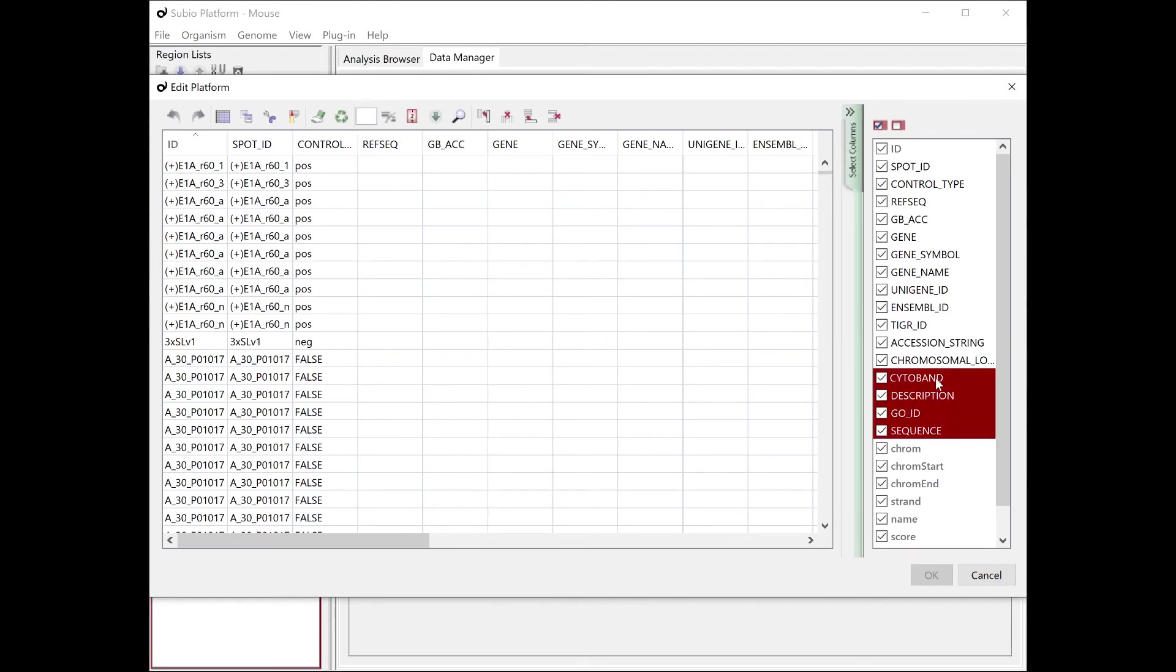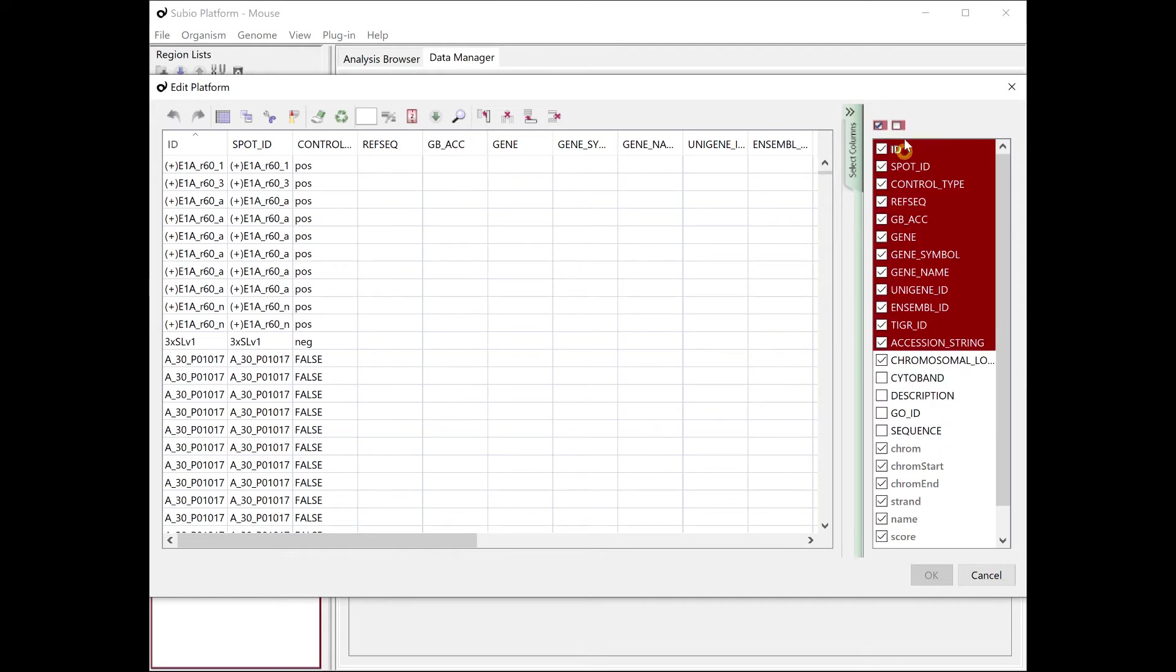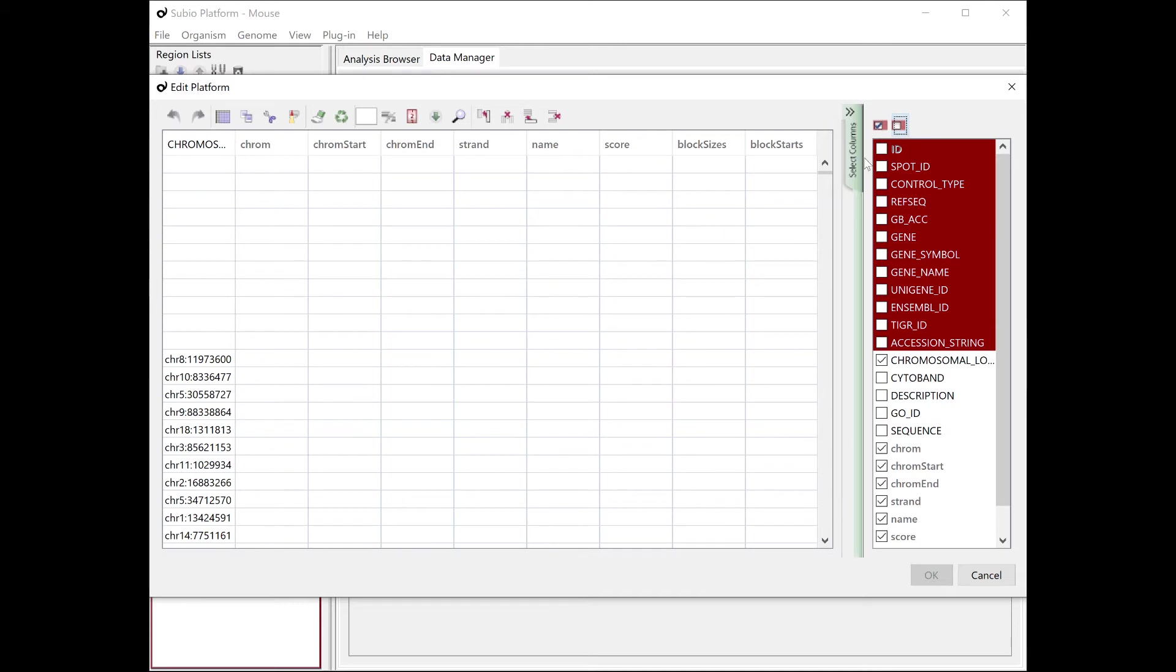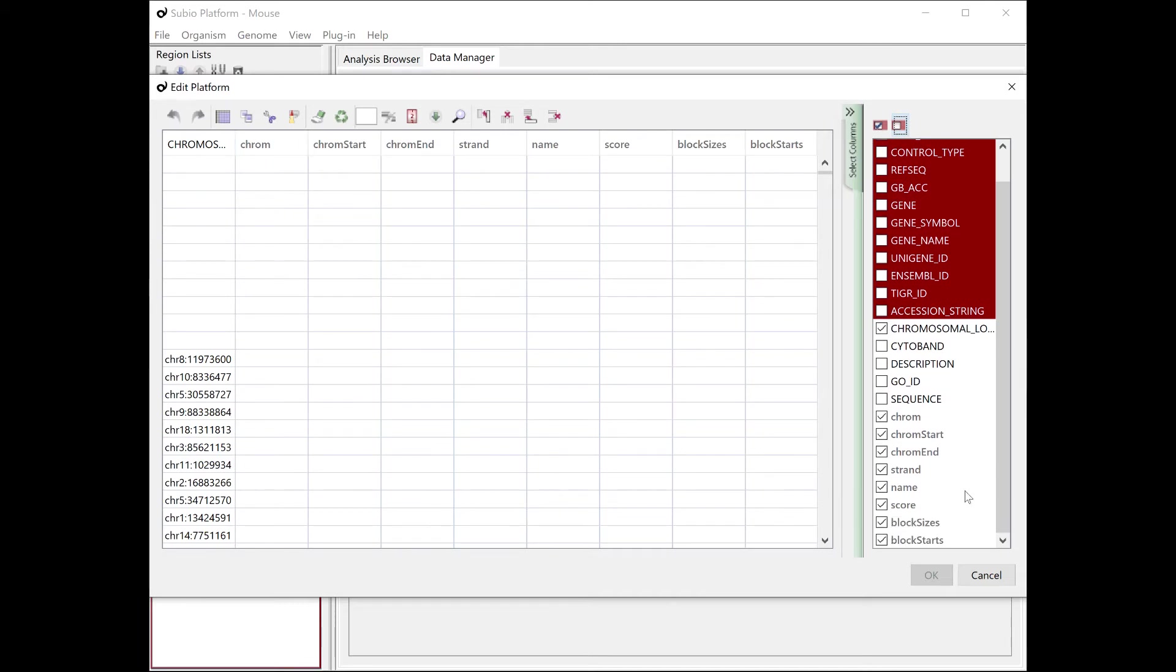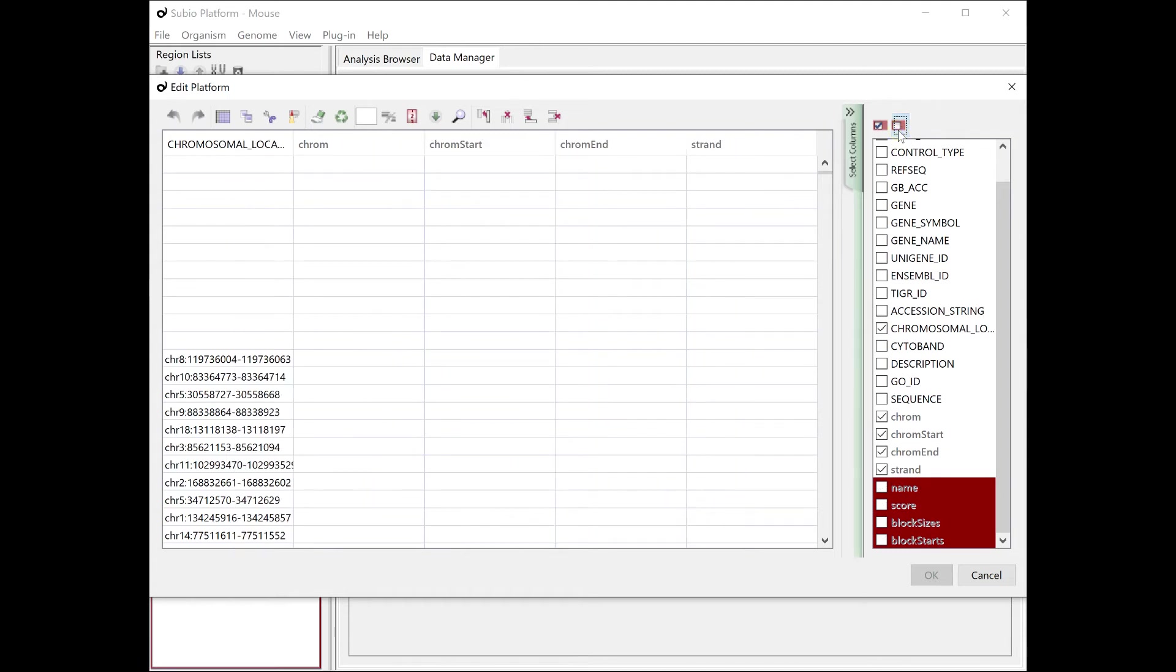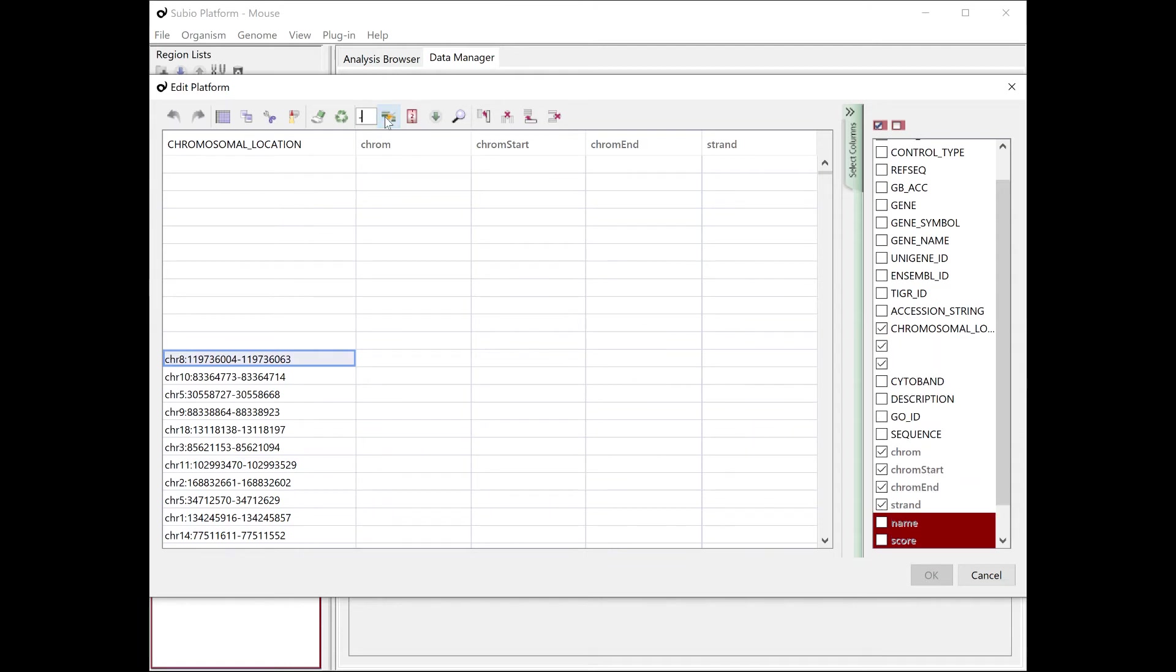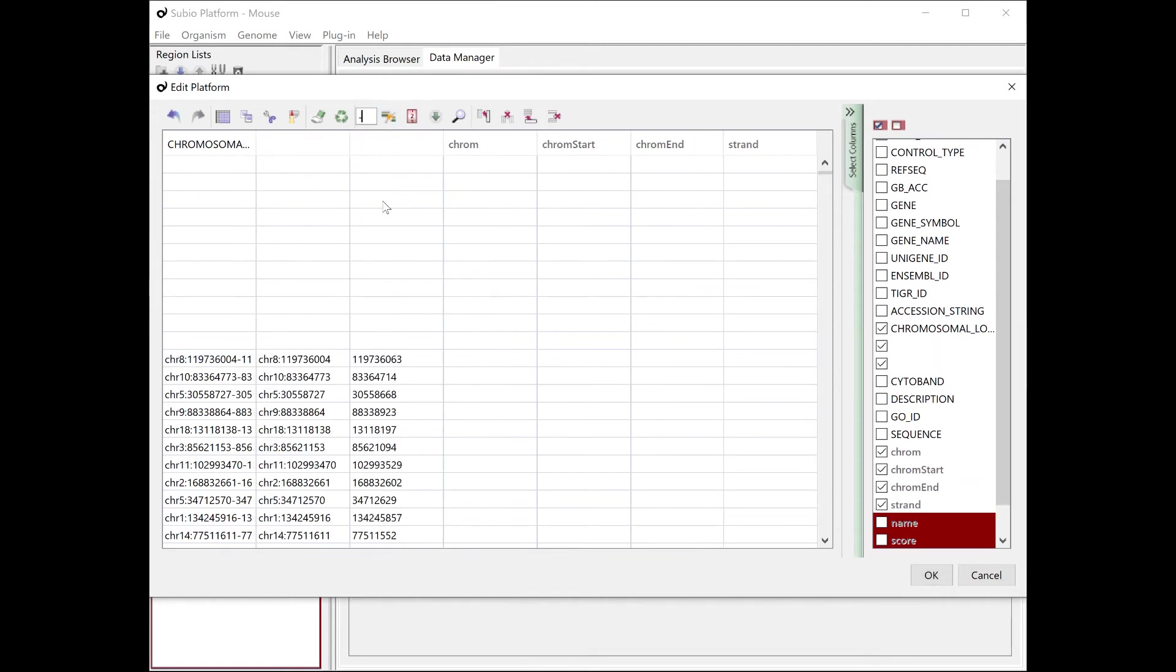Edit the platform and fill the location-related columns. It's easy to work if you hide all columns but location-related ones. Divide the information in the chromosomal location column by the position of the delimiter character.